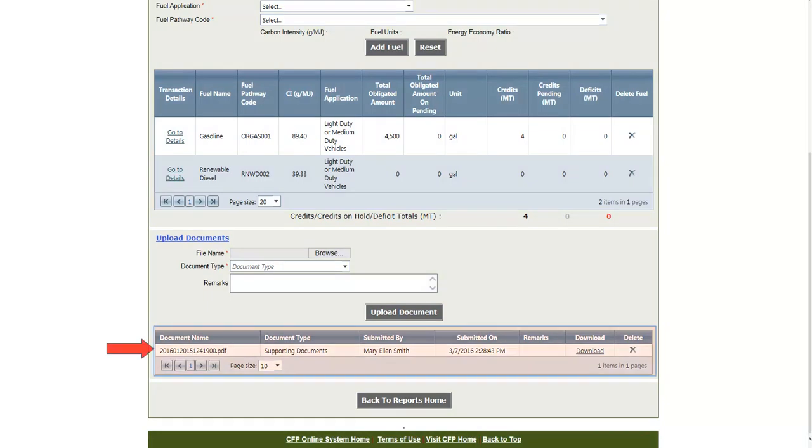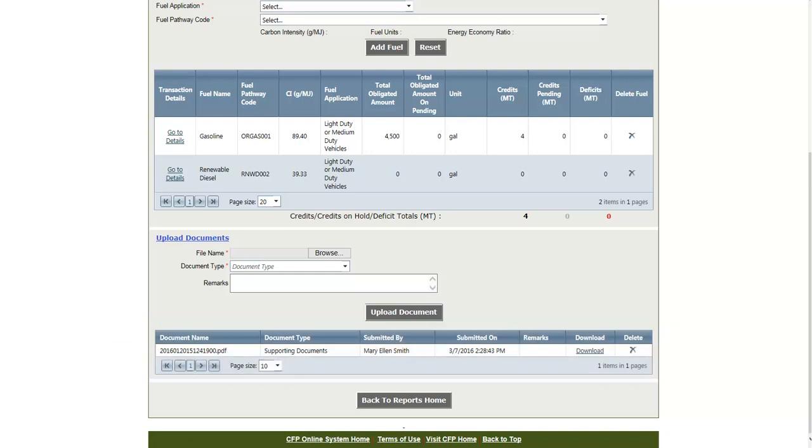And as you'll see, the document was uploaded and will be displayed on the grid. It can be downloaded by clicking the Download link. And it can be deleted by clicking on the X under the Delete column.